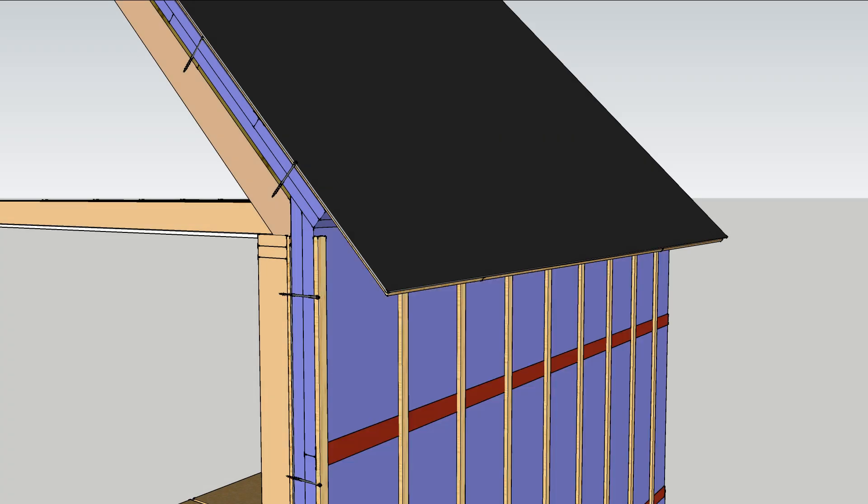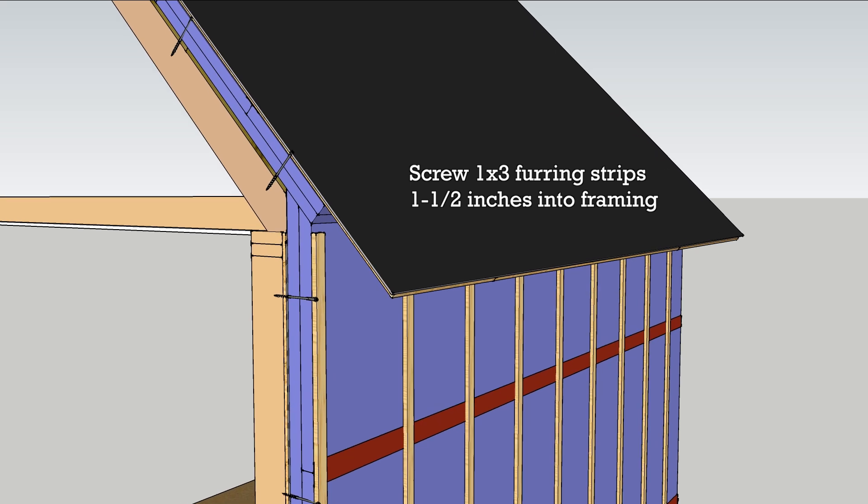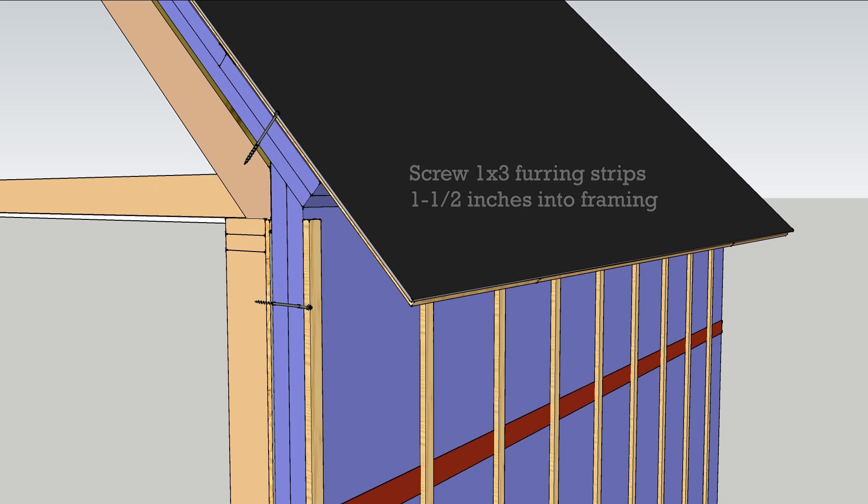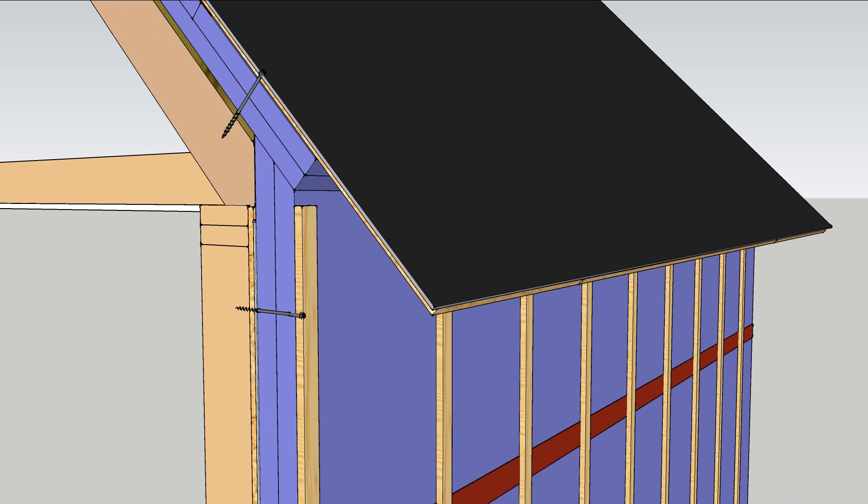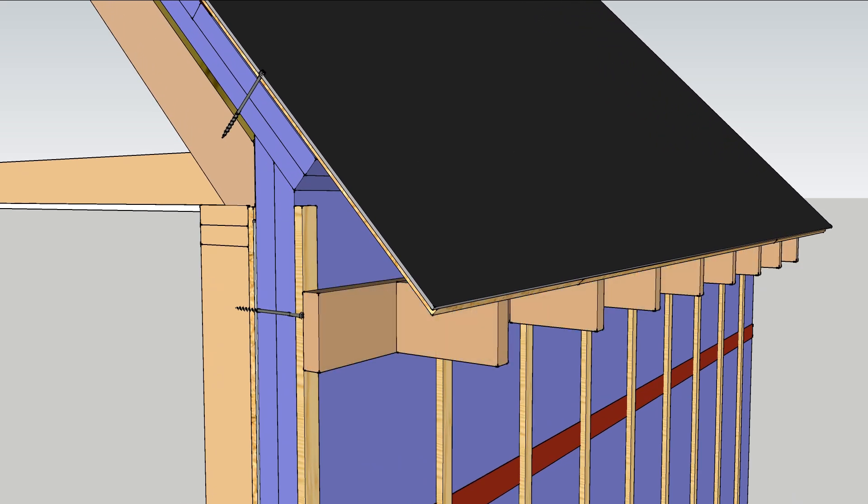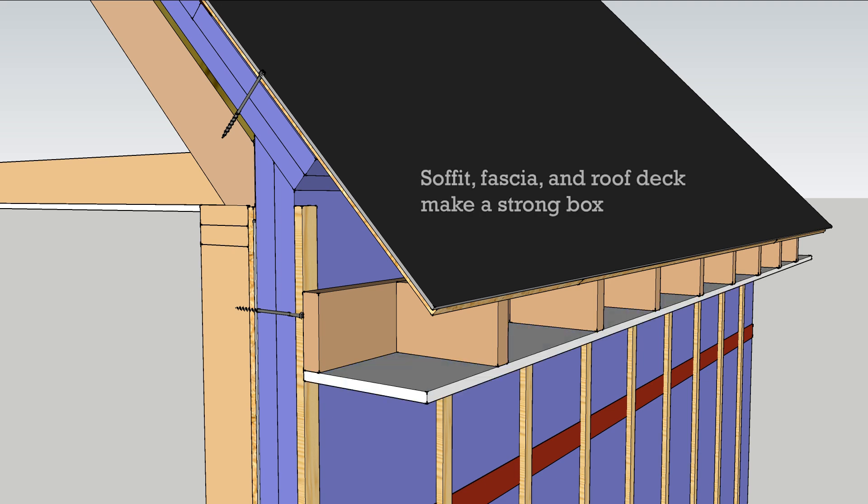Furring strips are screwed into the foam and inch and a half into the framing. Box out a soffit at the top of the wall and tie it all together with fascia.